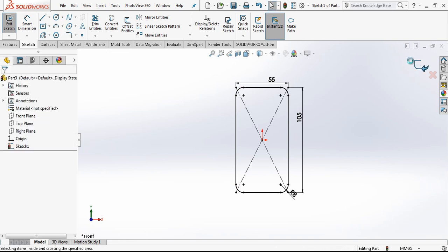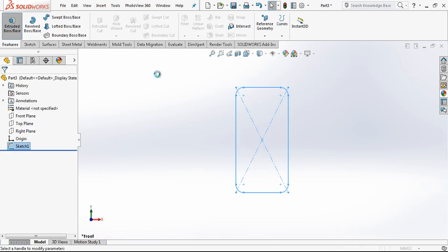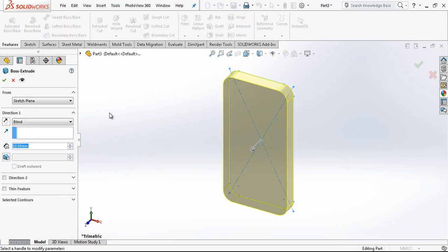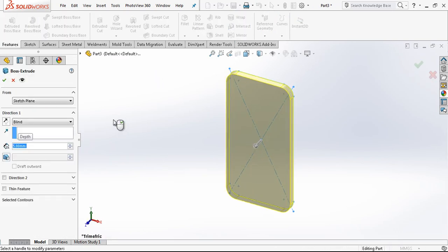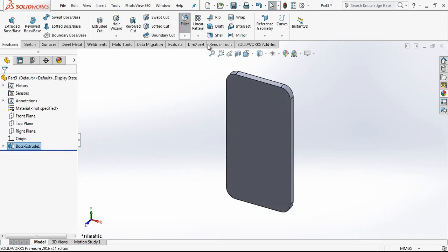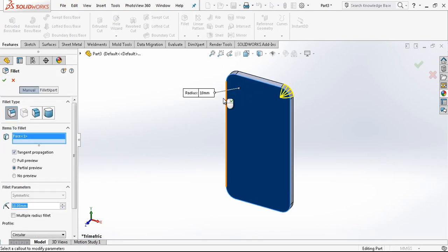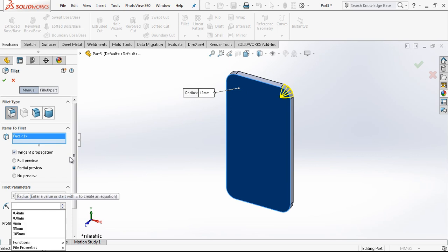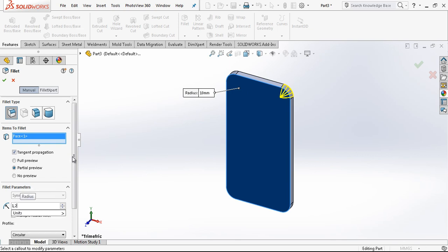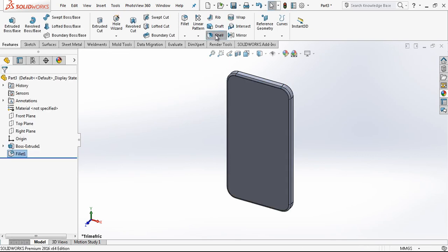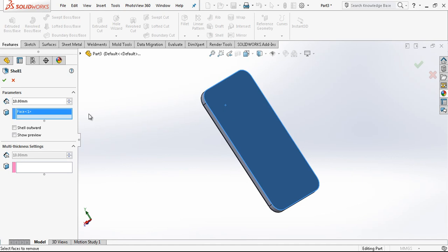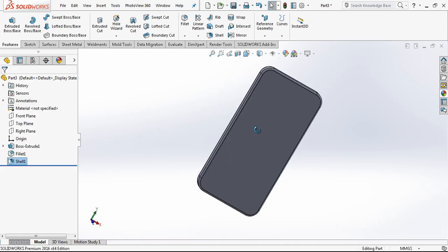After this we are making an extrude which is 5mm high. And the radius is on the corner 1.25mm. And shell, which is co-create shell, will be 0.25mm.